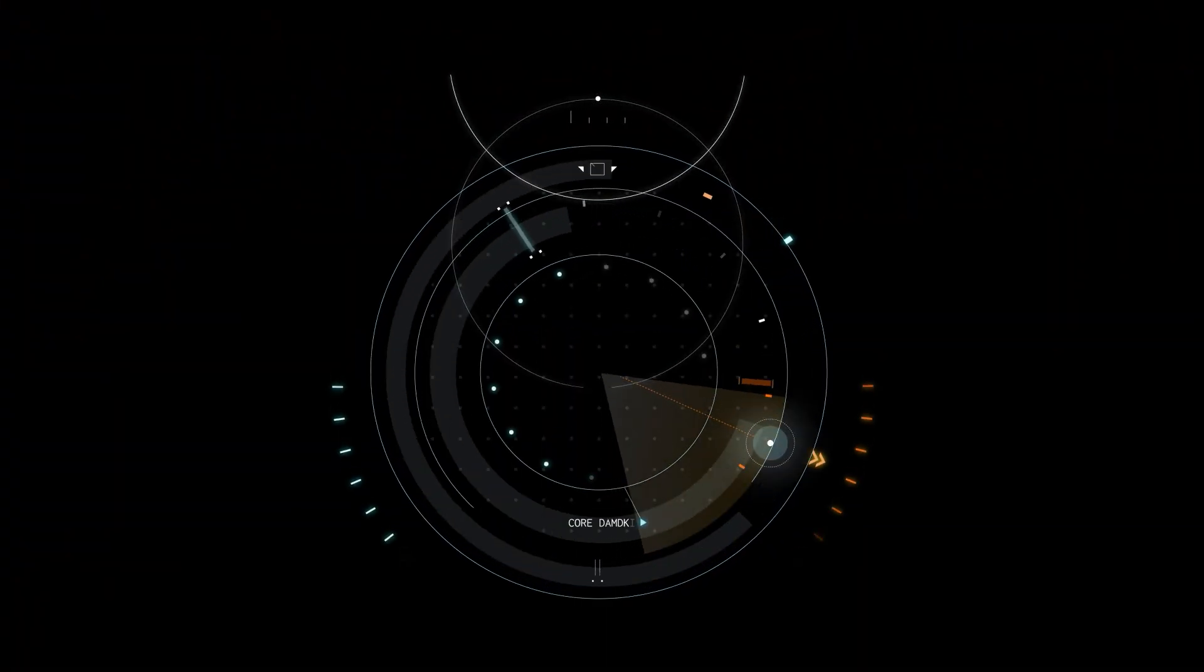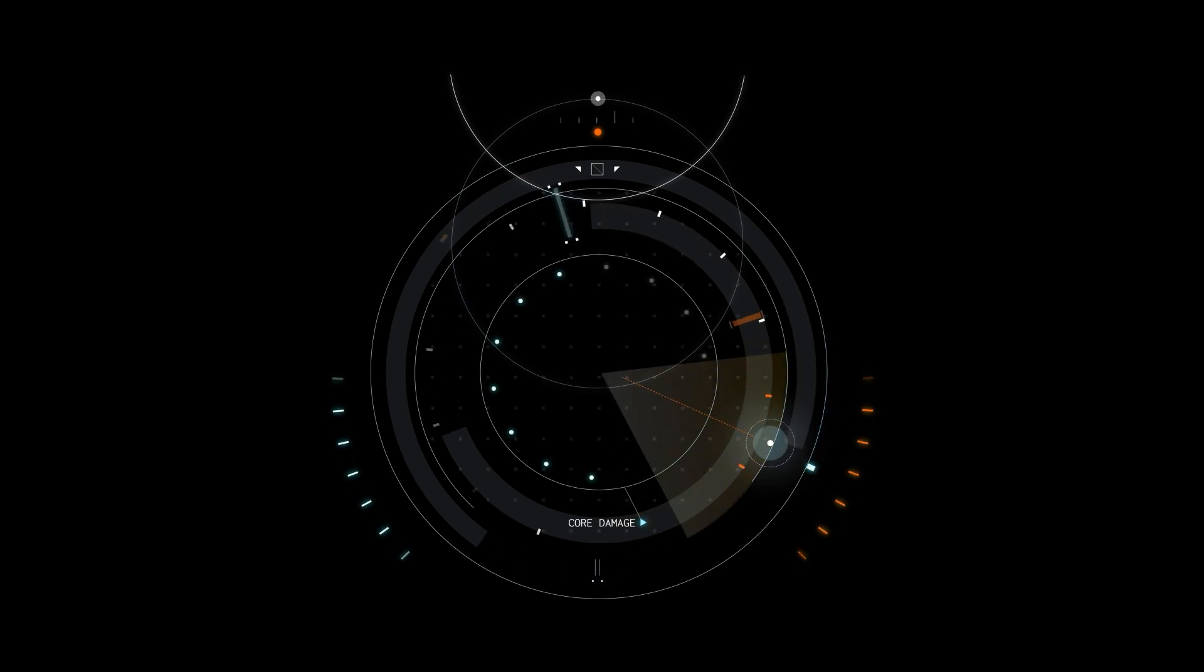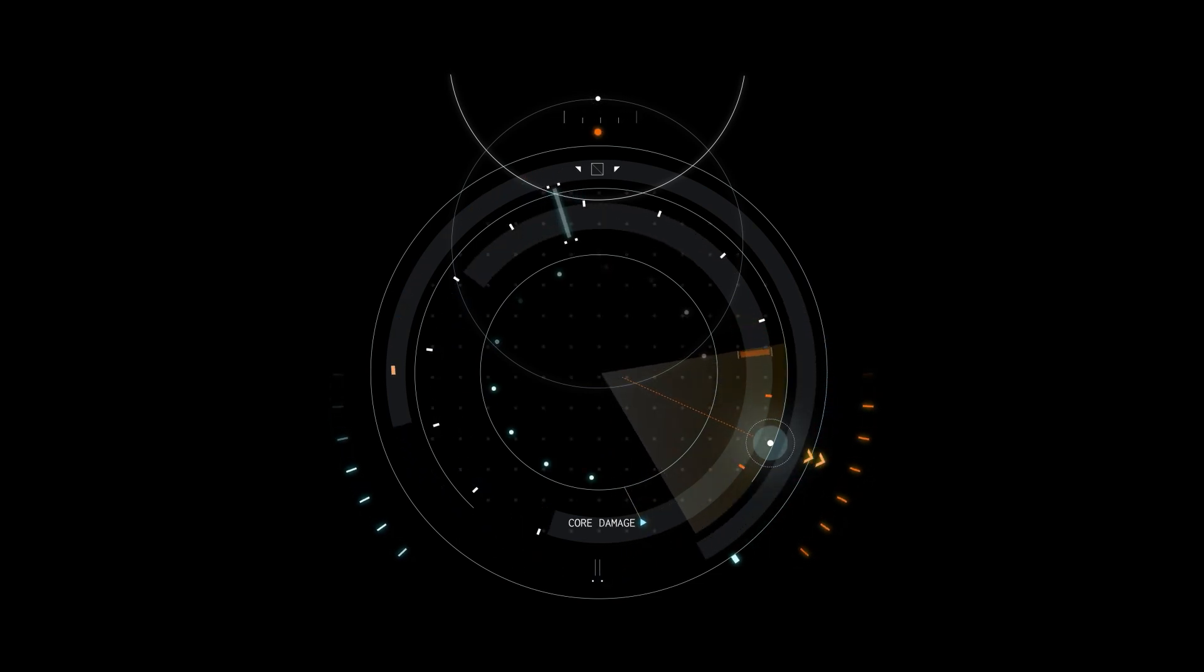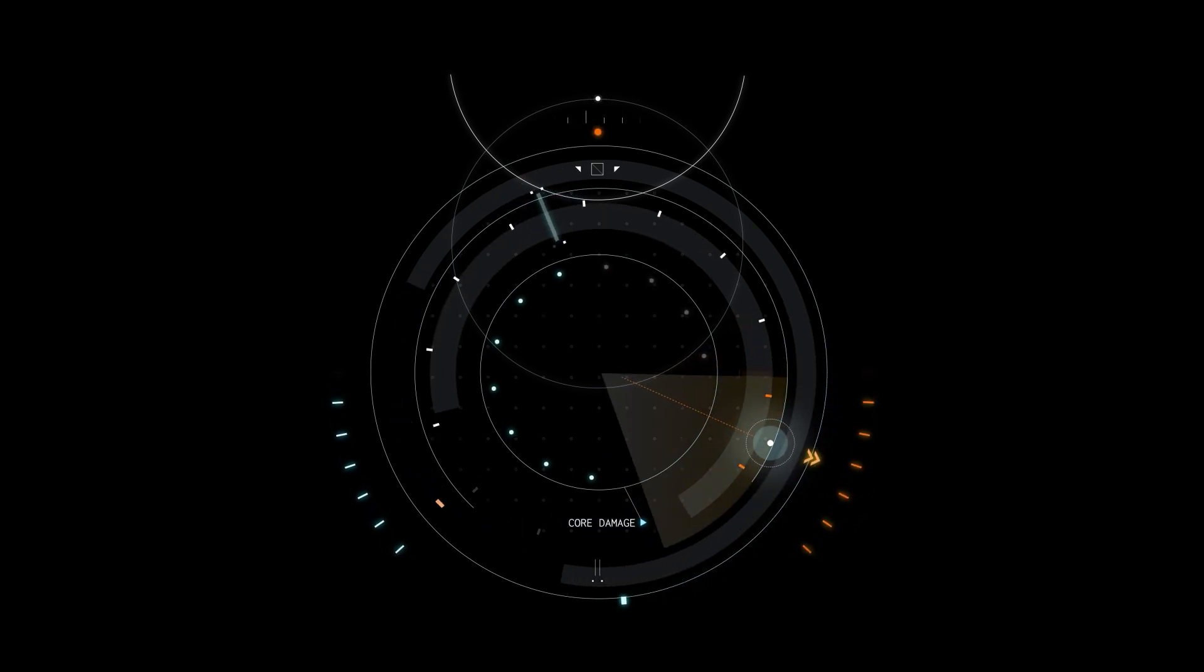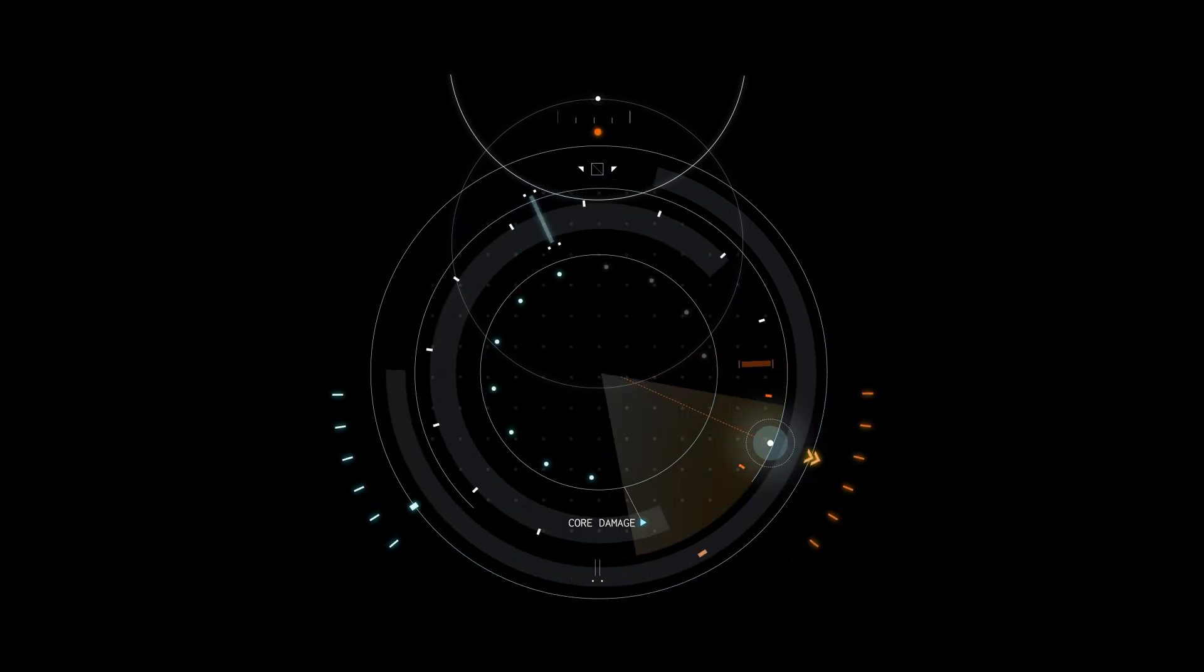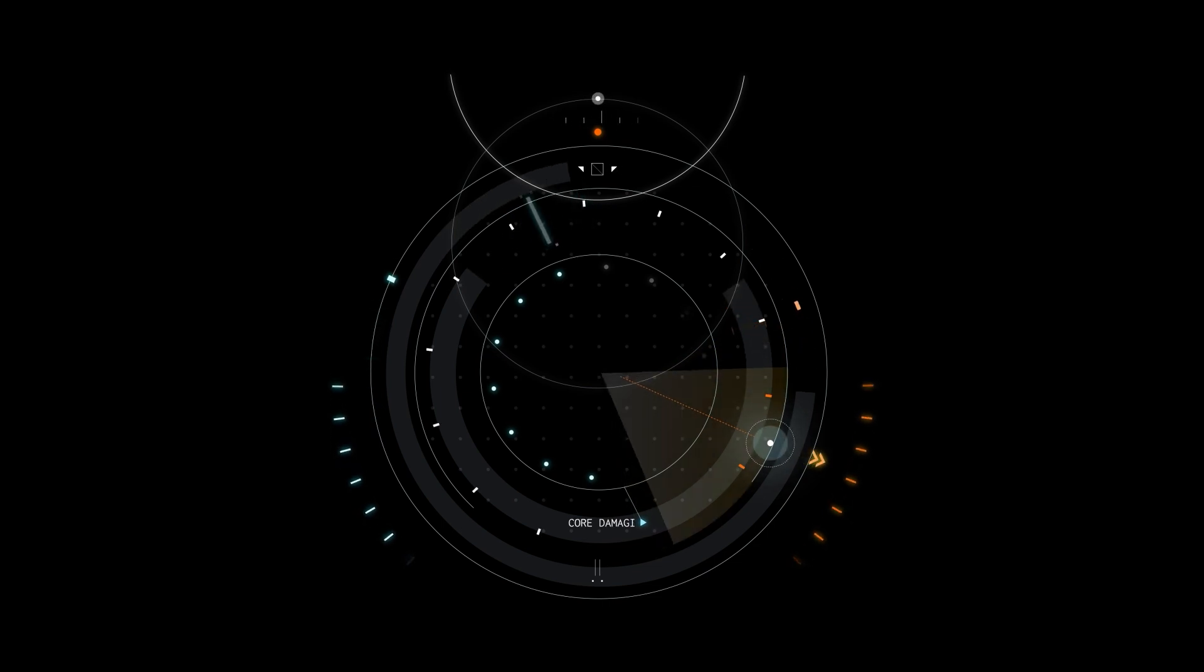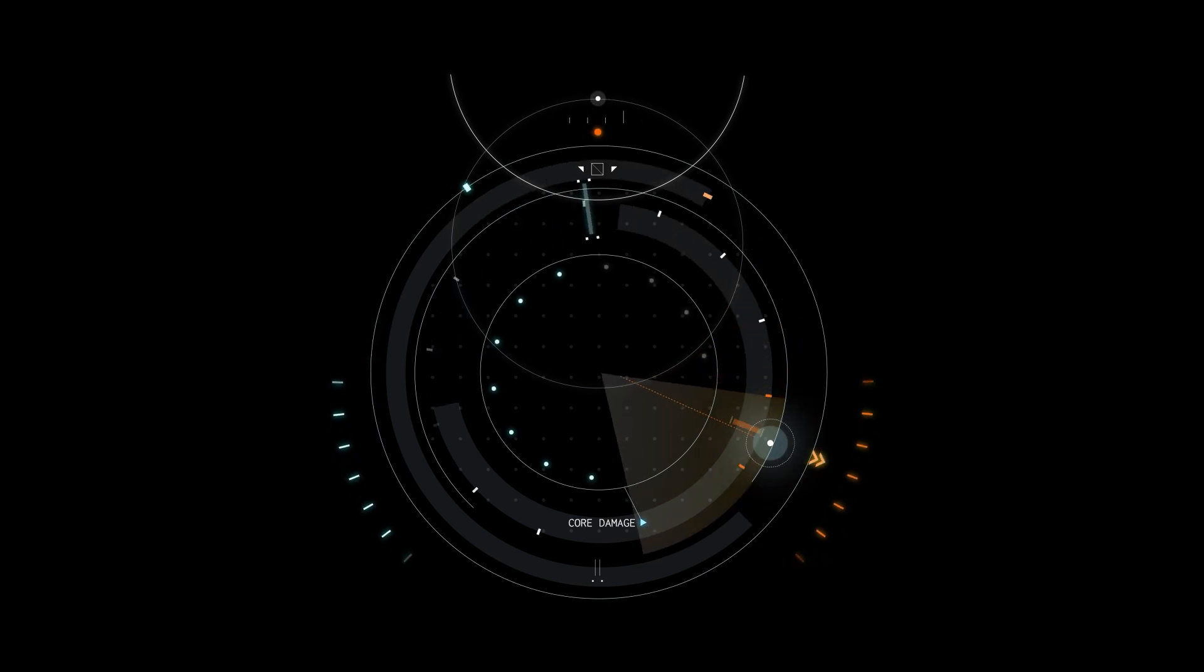Hello, welcome to another tutorial. Today, we're going to animate this HUD element inside After Effects. You can download the project file from the link in the description and follow along. Let's start.